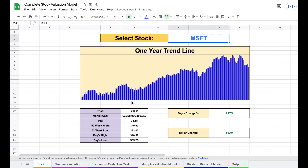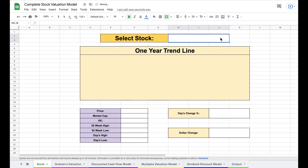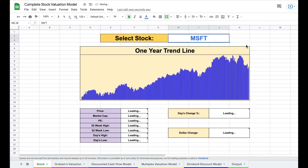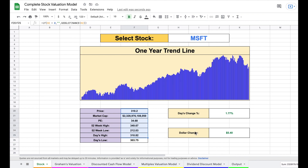This is an interactive spreadsheet and much of the process is completely automated. You can pick the stock you want to evaluate — for example, Microsoft. Just type in the stock ticker and hit enter, and a whole lot of the data fills in automatically. You can see the one-year trend line, various metrics, days change, dollar change, and down at the bottom our four different valuation models.